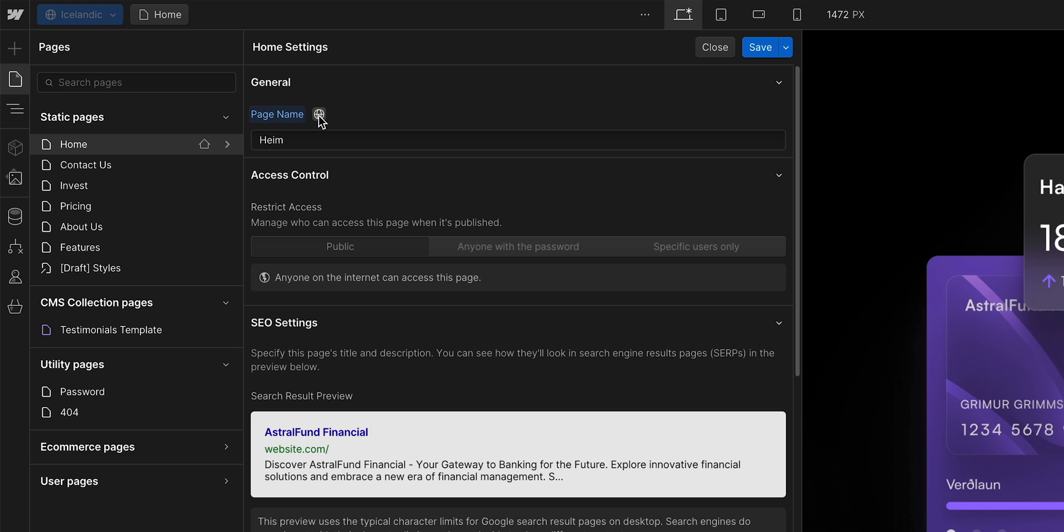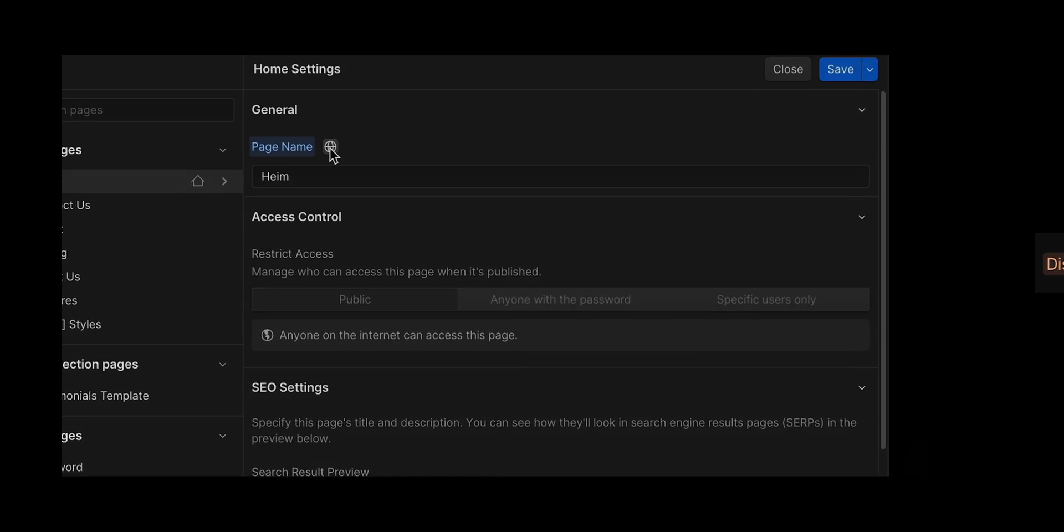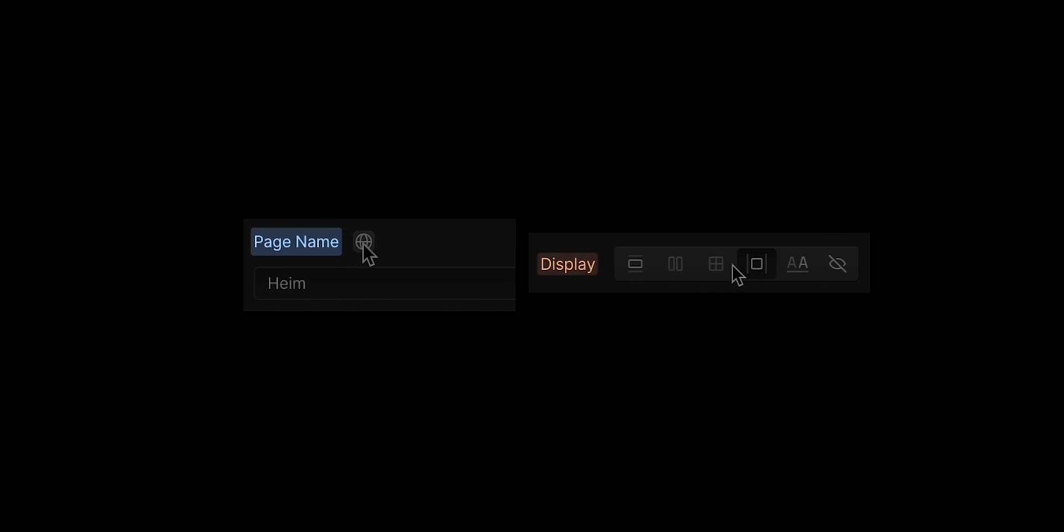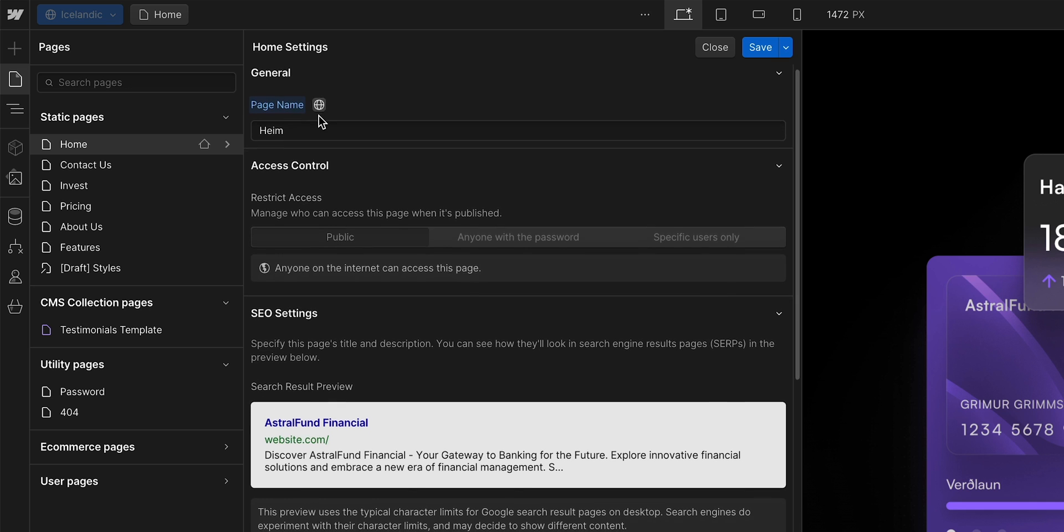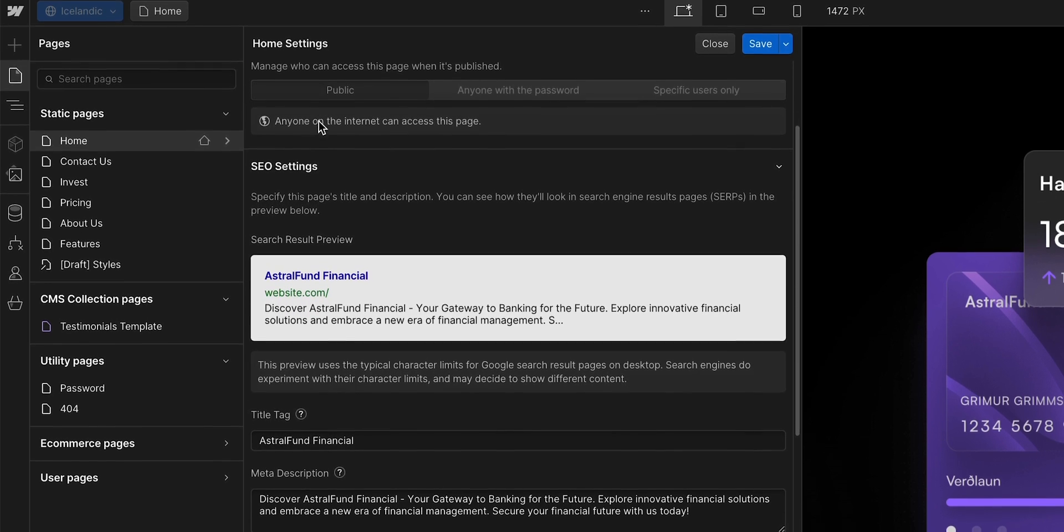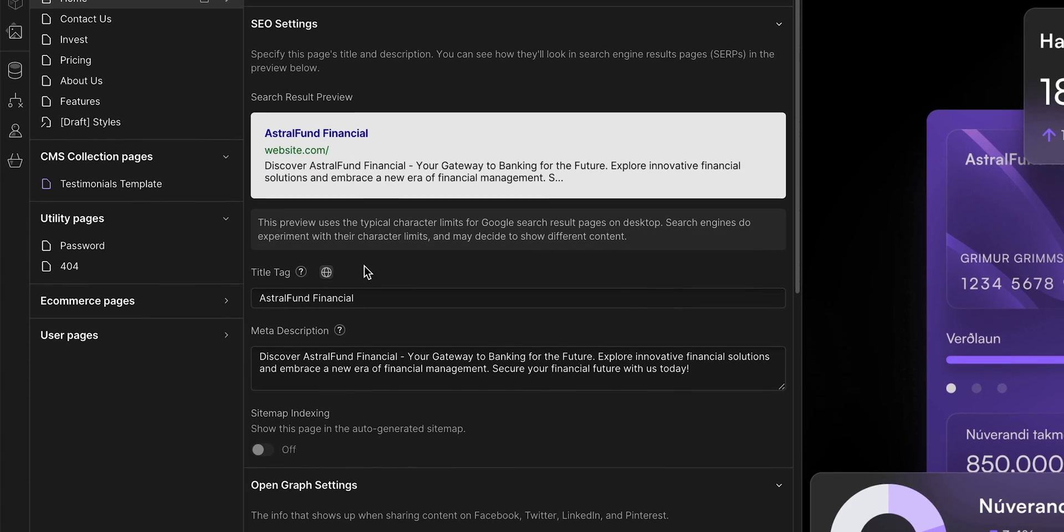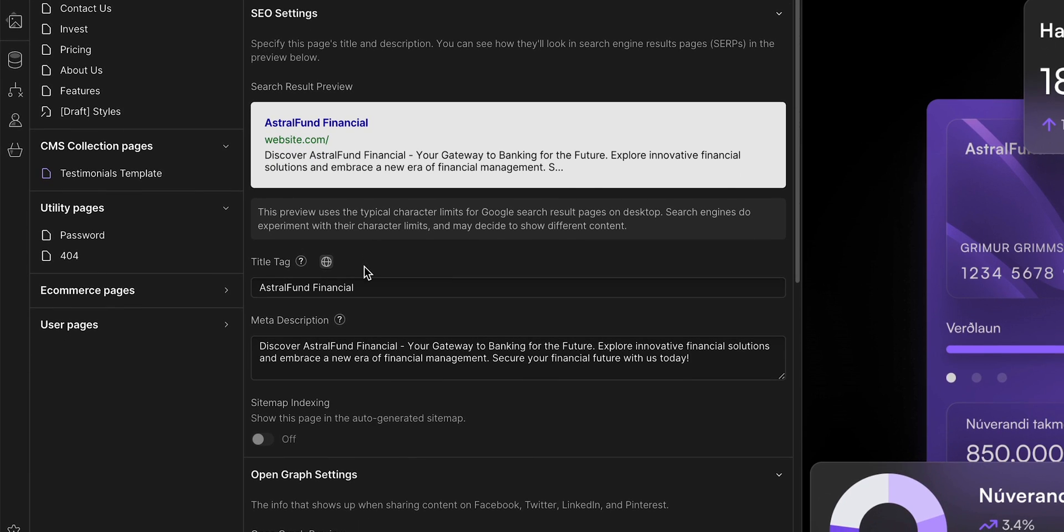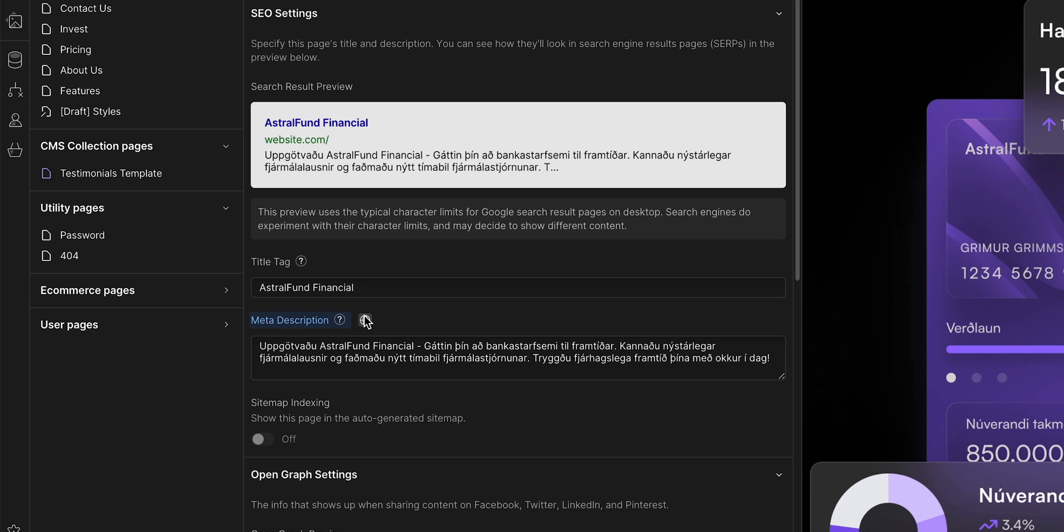And we can tell that the field is now localized because it has a blue label. Just like when you make a change on an inherited property in the style panel. Down here, we have the title tag. Let's keep it, because this is the name of our company. But we do want to translate the meta description here. So, same thing. Click the globe icon and everything is in Icelandic.